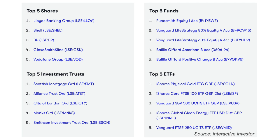Looking at the ETFs, physical gold is currently in the number one spot, and a lot of people are investing in gold at the moment due to economic uncertainty. We've also got people investing in the FTSE 100, the S&P 500, Clean Energy and the FTSE 250.